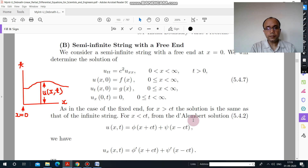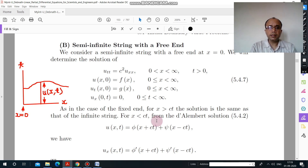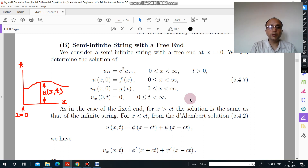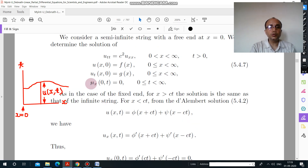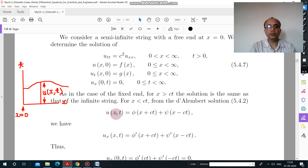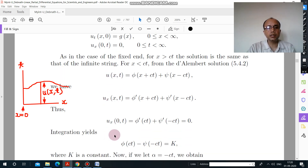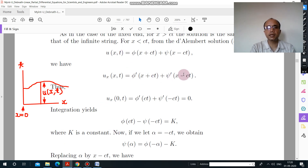So in these two cases, how can we further solve? As we discussed in the case of fixed end, when x is greater than ct the solution will remain the same. But when x is less than ct, we will find the value of ψ. In the previous case u(0,t) equal to 0 was given, so we directly applied those values. But here u_x(0,t) is given, so now we have to differentiate. If you differentiate, u_x(0,t) equals φ'(x + ct) + ψ'(x − ct). Now applying this condition you get φ'(ct) + ψ'(−ct).